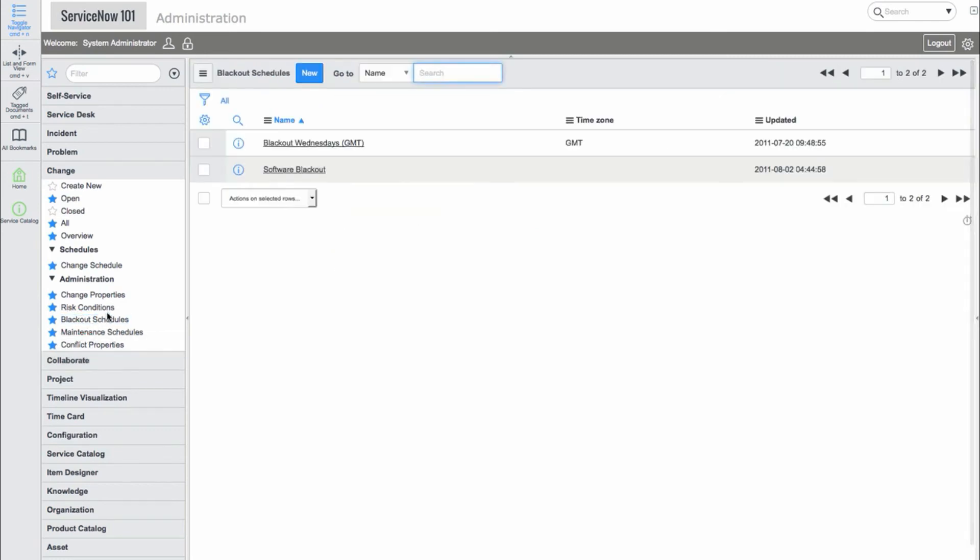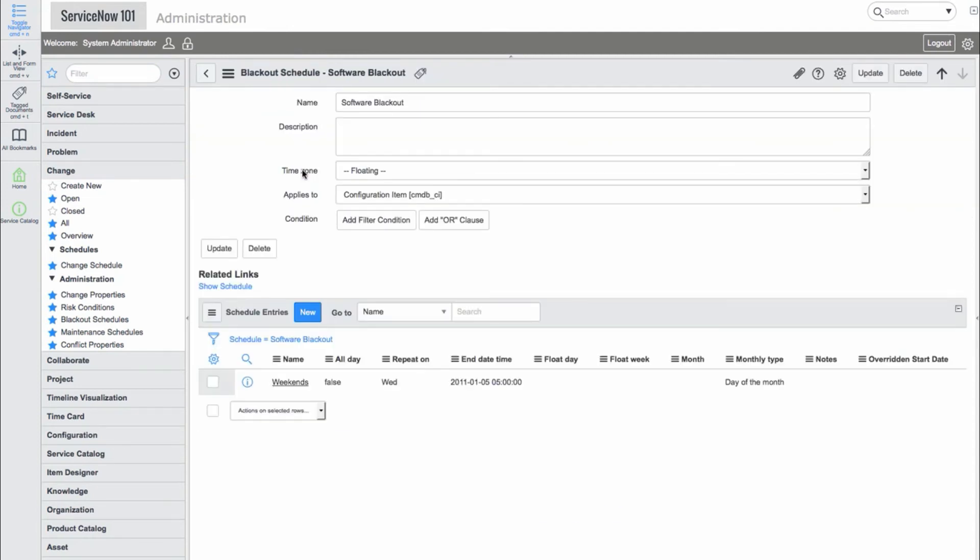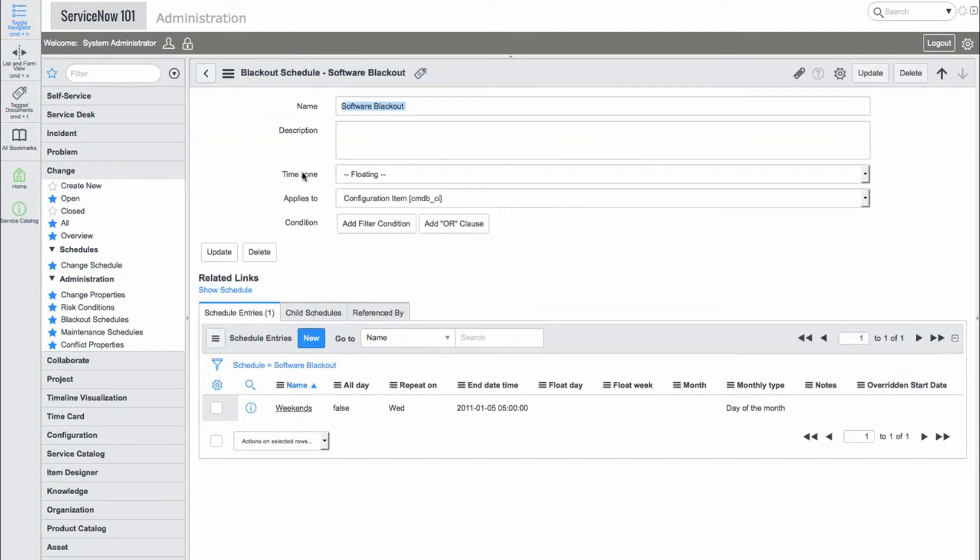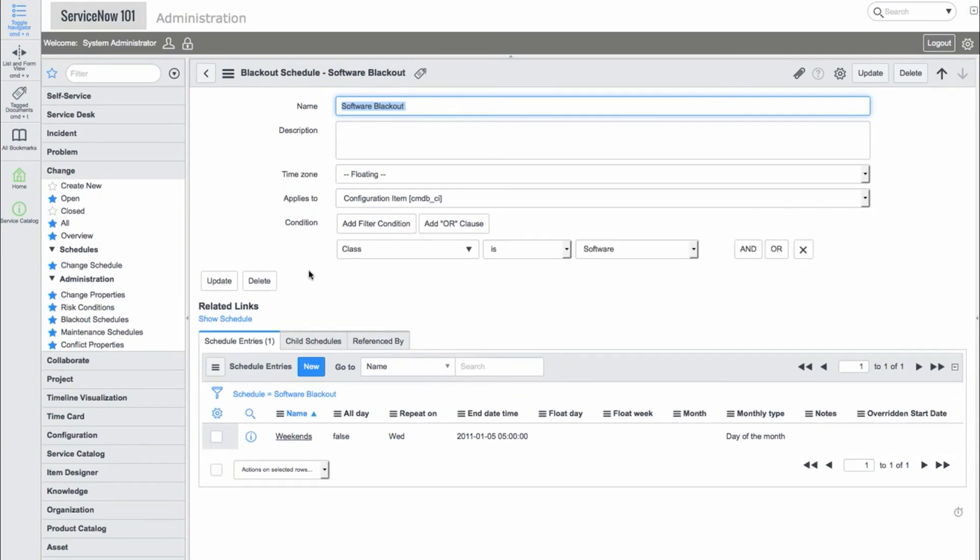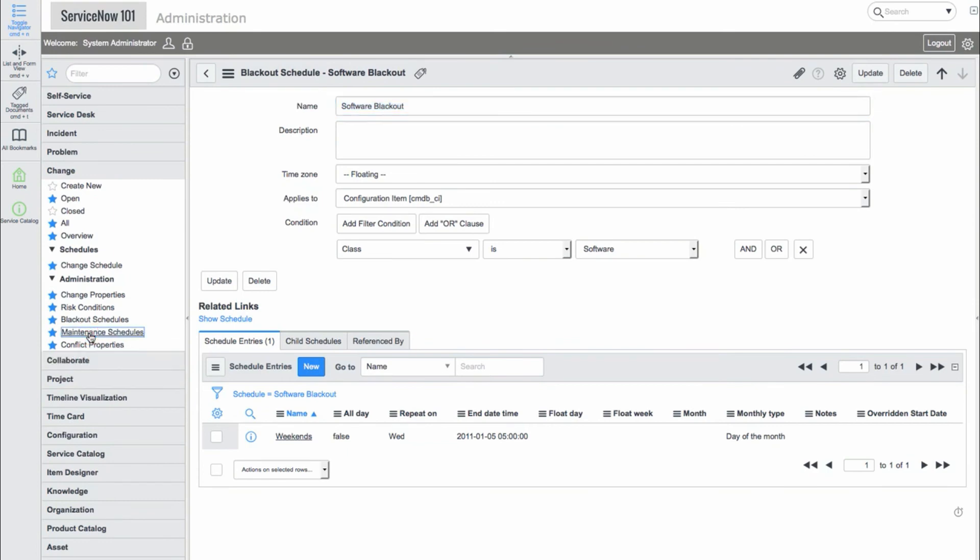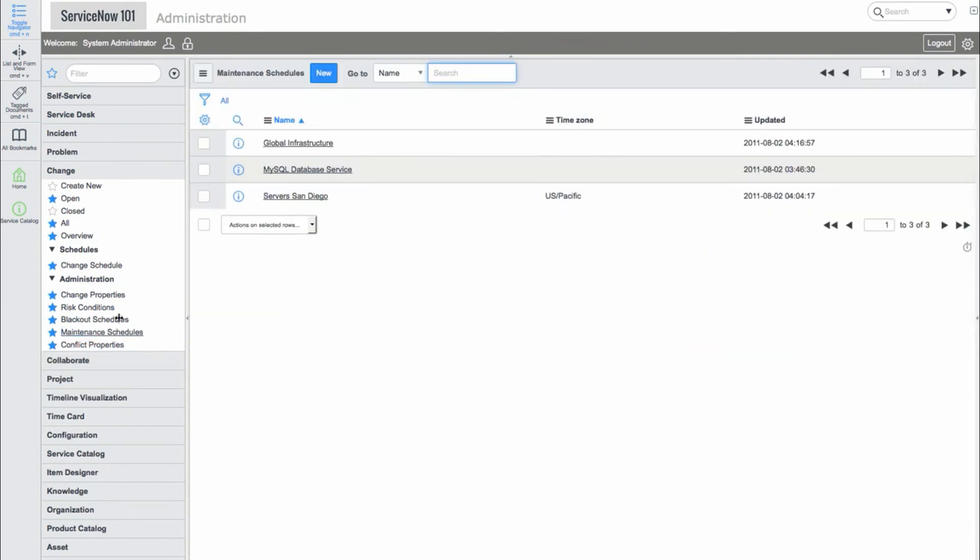We can also define blackout schedules for holidays or windows where no changes may occur. There are also maintenance schedules where we can define when certain changes may be scheduled.